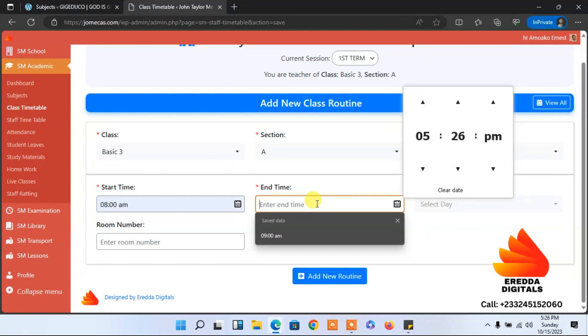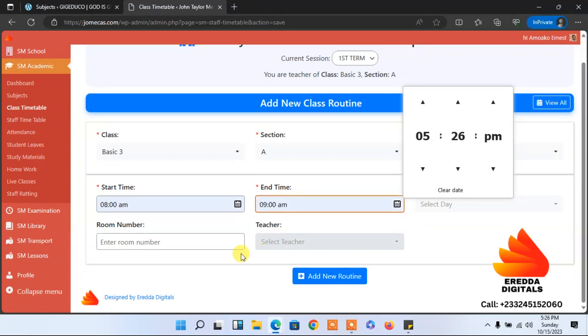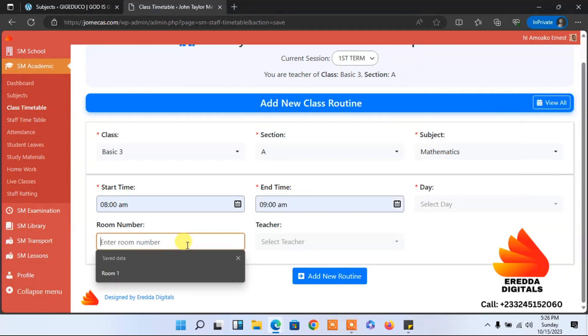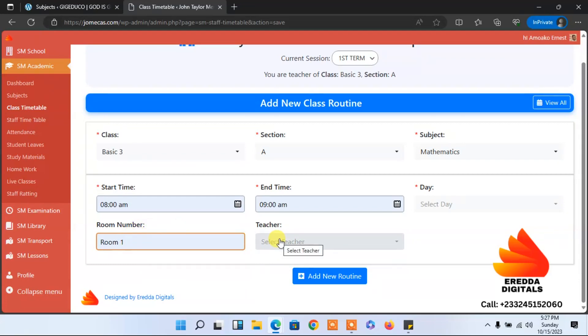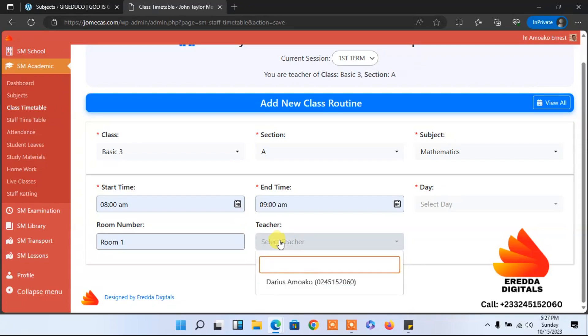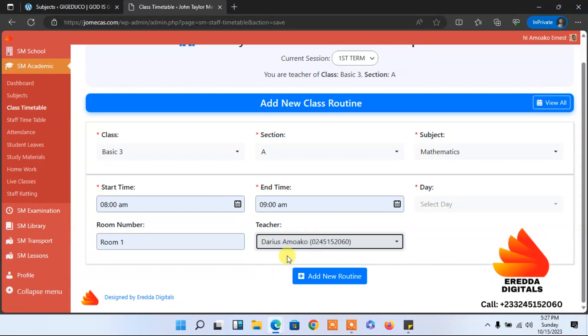And that lesson would take how long? Which room? Let's say room one. We don't have room numbers in our schools, but if you do, just put something there. You can even decide to leave it and it's okay.